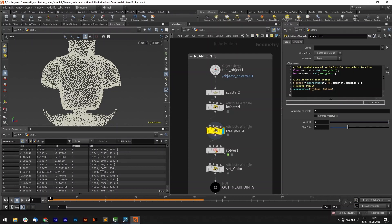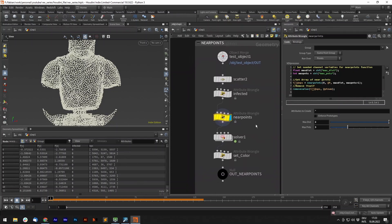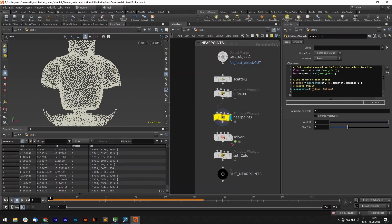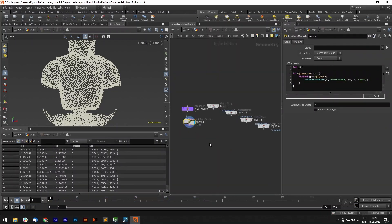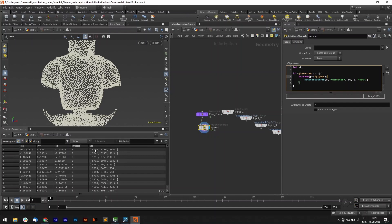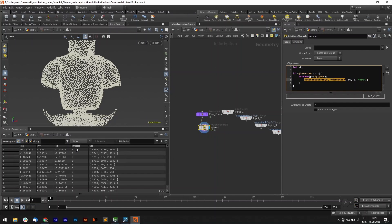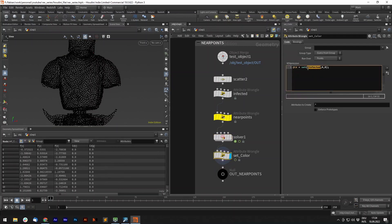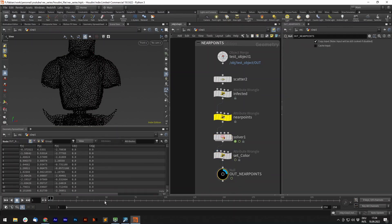So now that each of these points knows its near points, we can say in a solver, if you are infected, if infected attribute equals one, for each point in this array, so in this case those three values, set the point attribute infected to one. Next time it runs over it, of course we don't have one only infected, we have four infected, and it goes on and on like this.